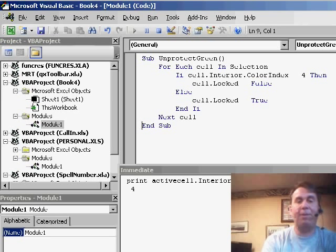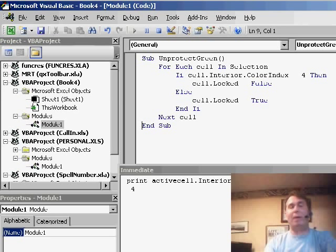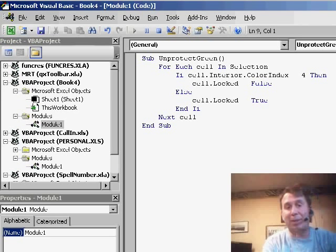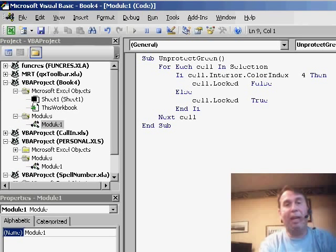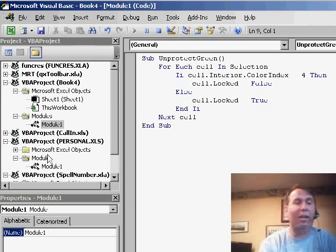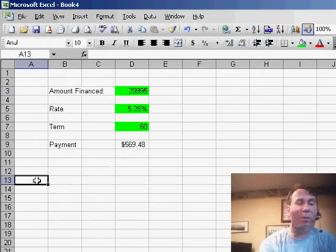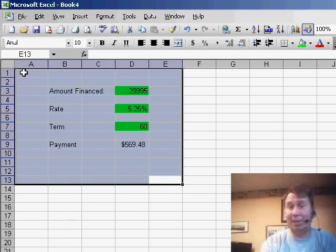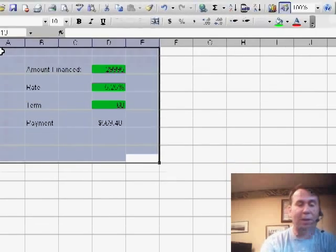Now we have this tiny little macro here that'll go through and basically look at all the cells in our selection. If the cell is green, it's going to unlock it; otherwise it will leave it as locked. So we'll select basically the whole area of the spreadsheet.